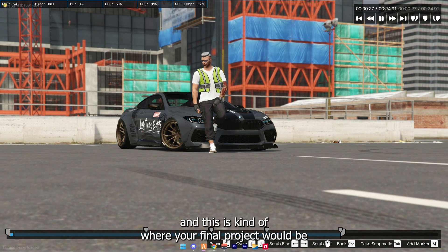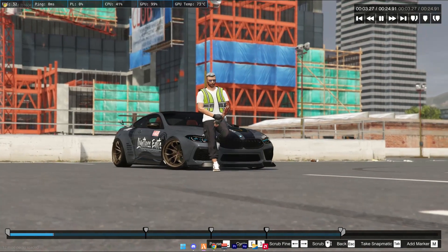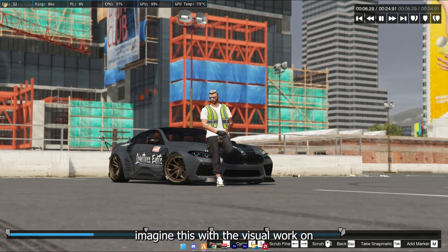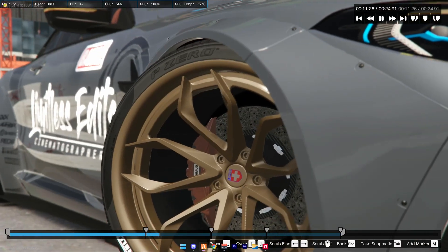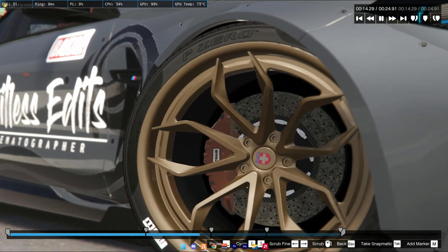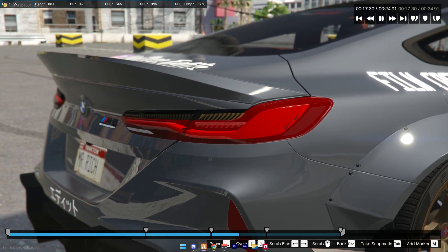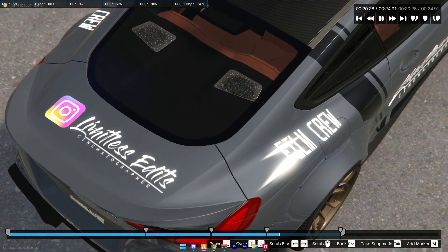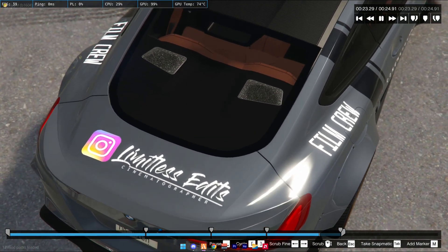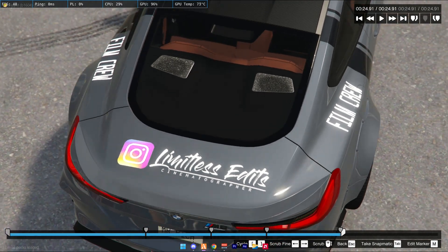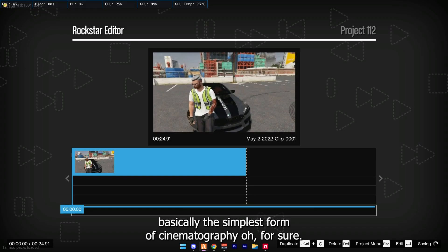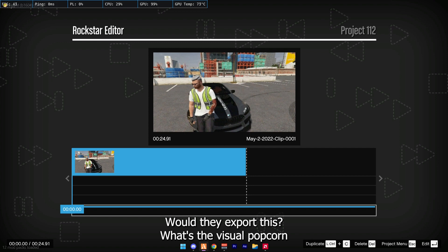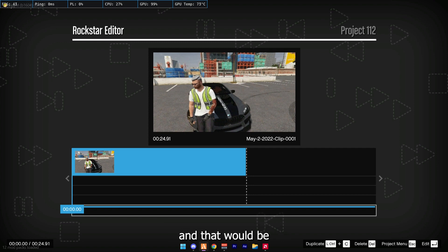And this is kind of where your final project would be. Of course, imagine this with the visual pack on. And that's basically the simplest form of cinematography, of which you would export this with the visual pack on — and that would be your final product.